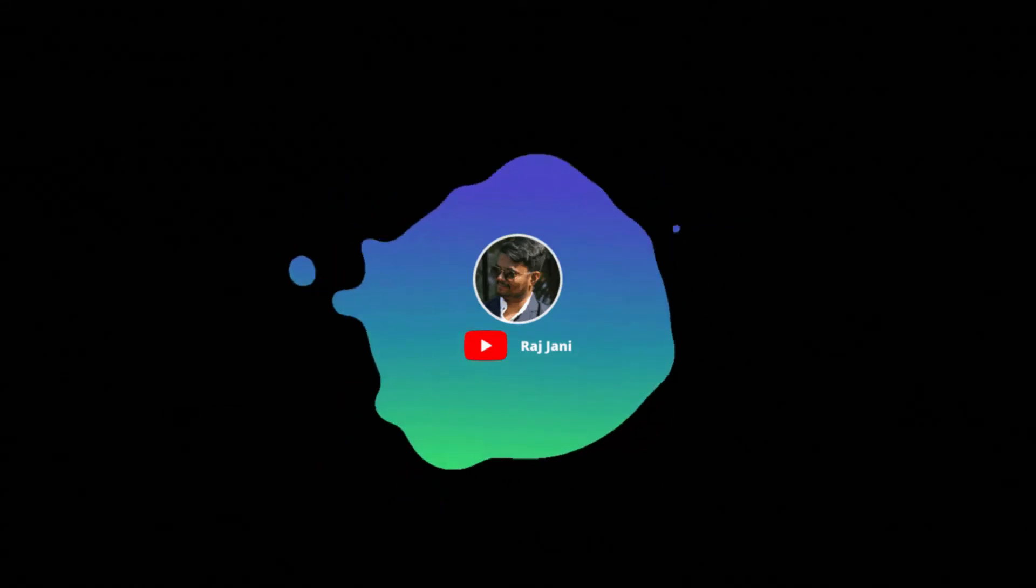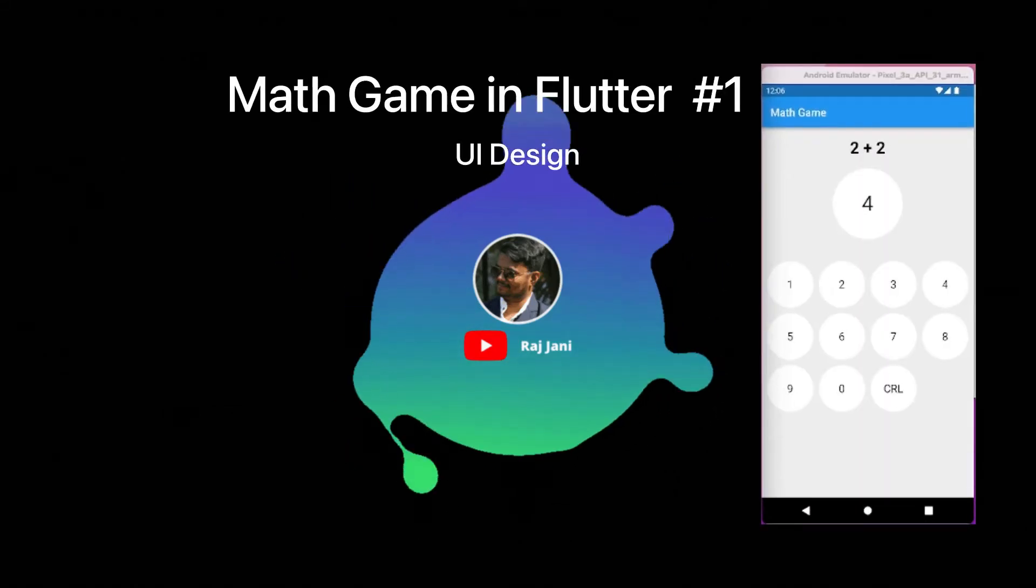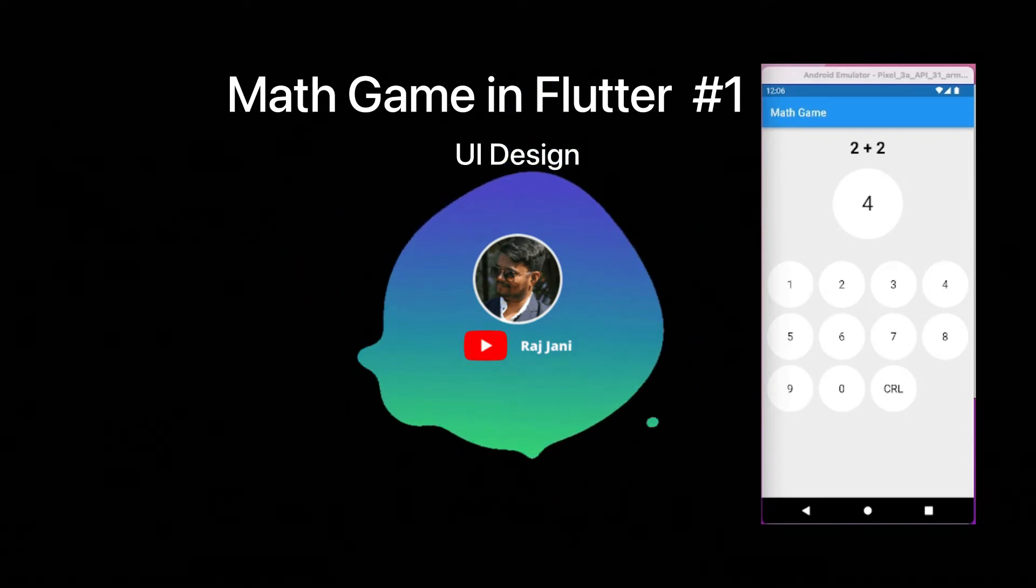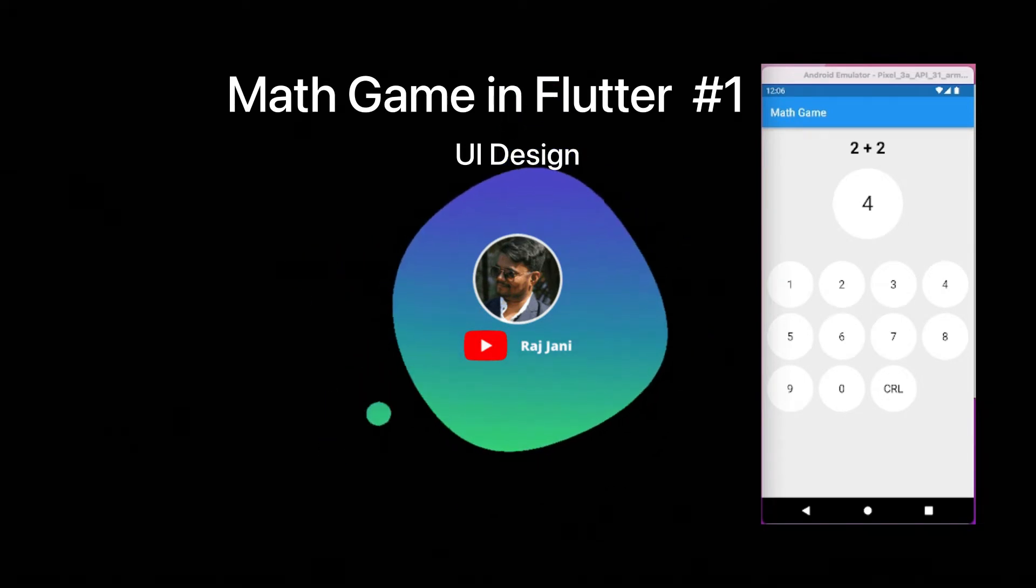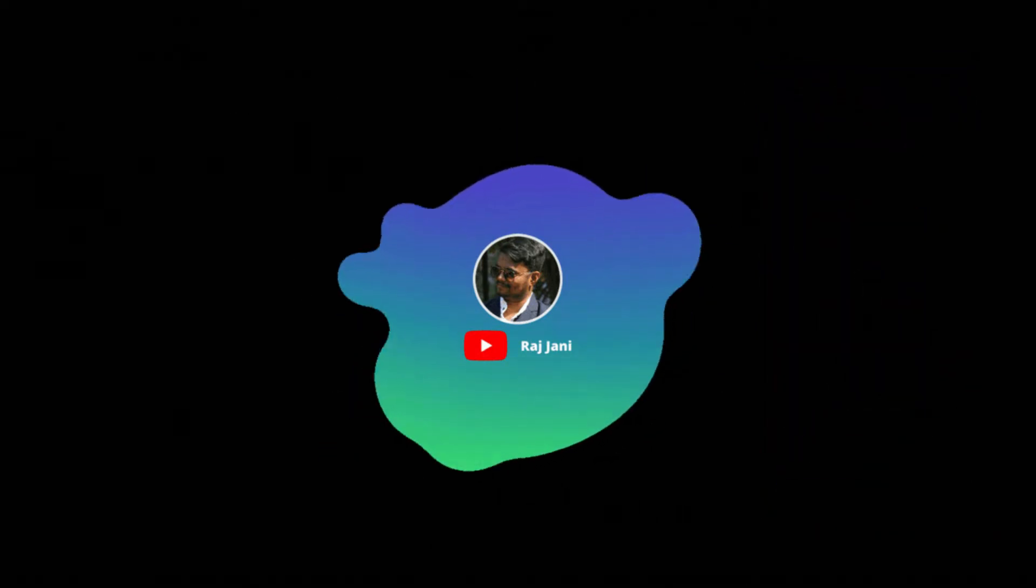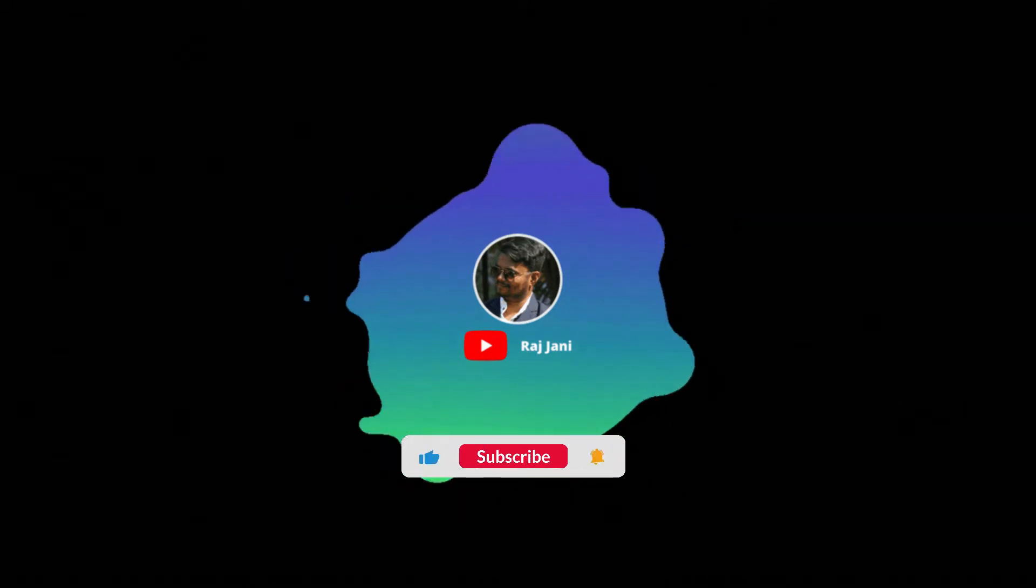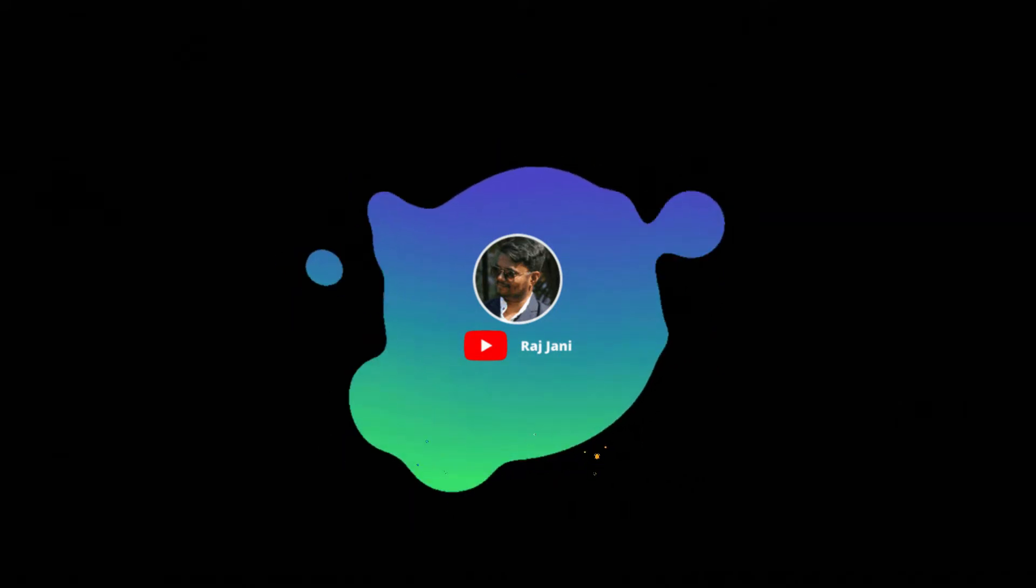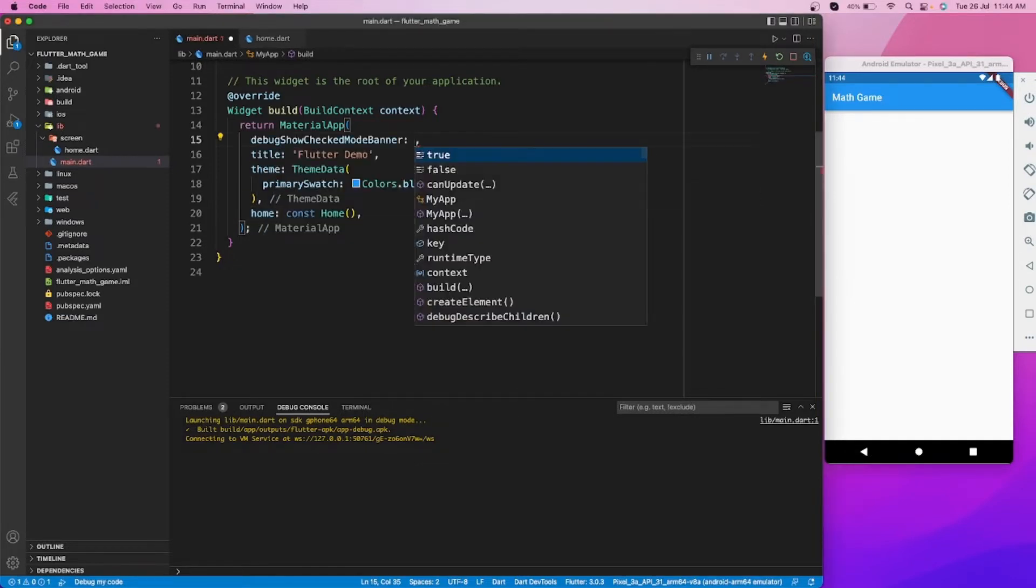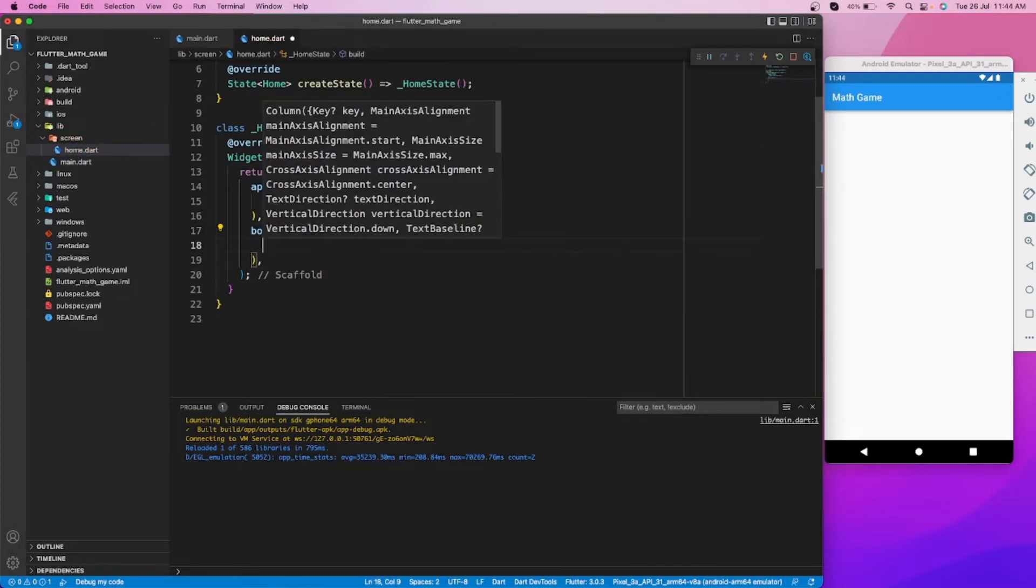Hello, welcome back. Today in this video, we will design a simple math game with Flutter. Before moving on, consider subscribing for more Flutter programming videos. Let's start coding. As you can see, I have created an empty project.